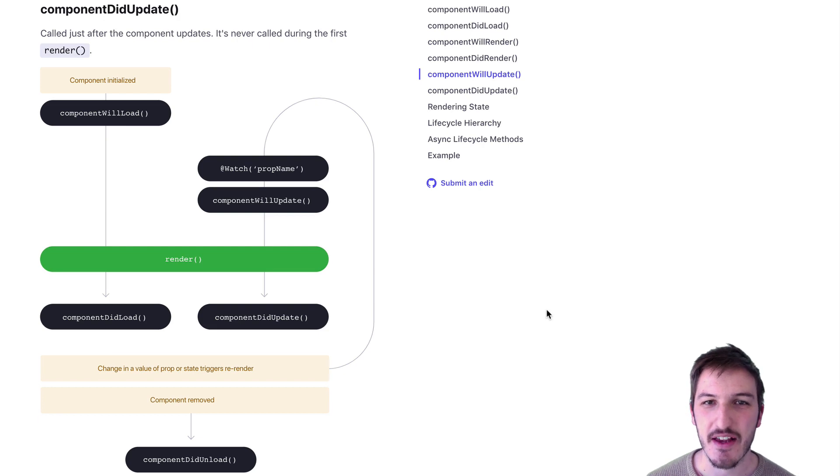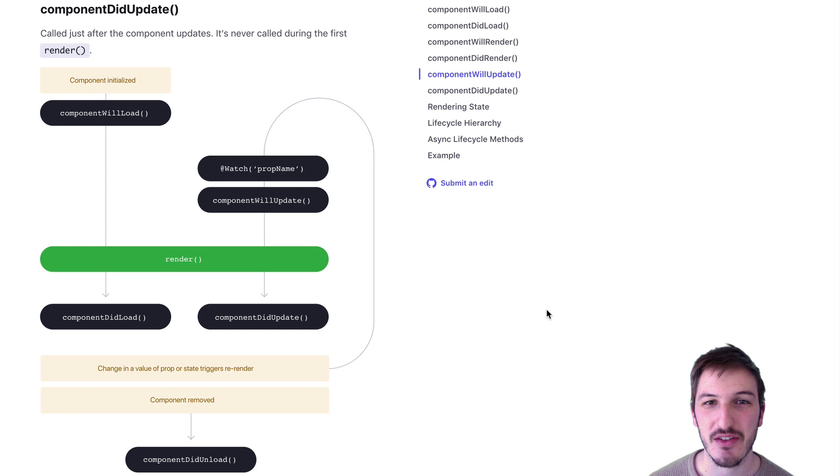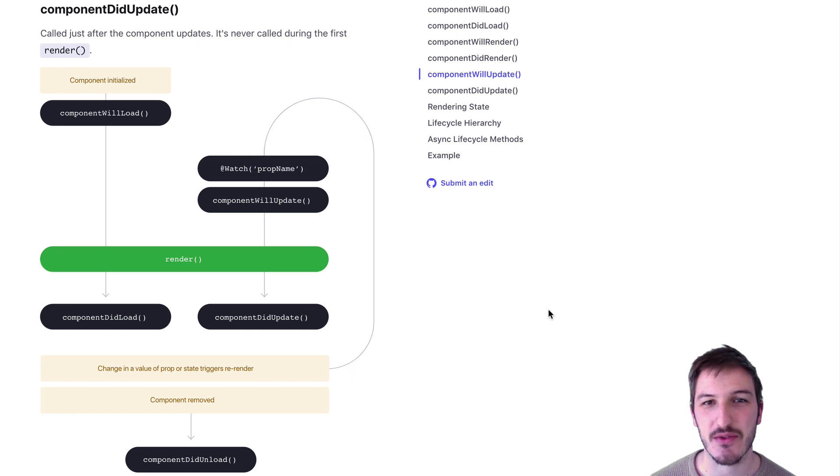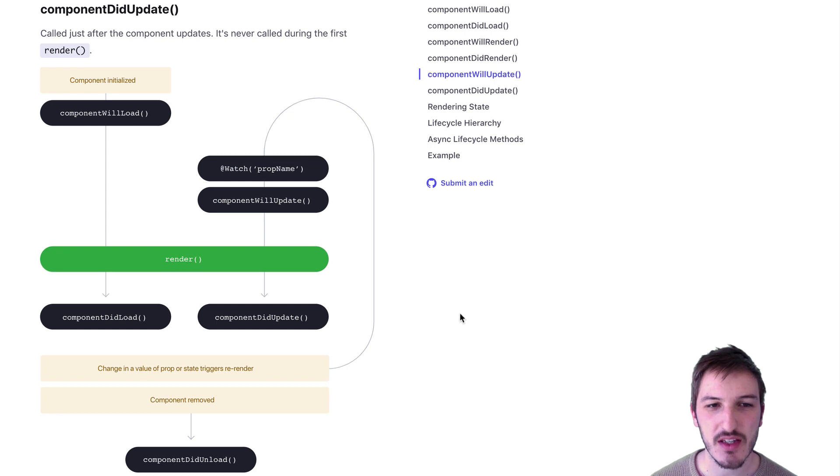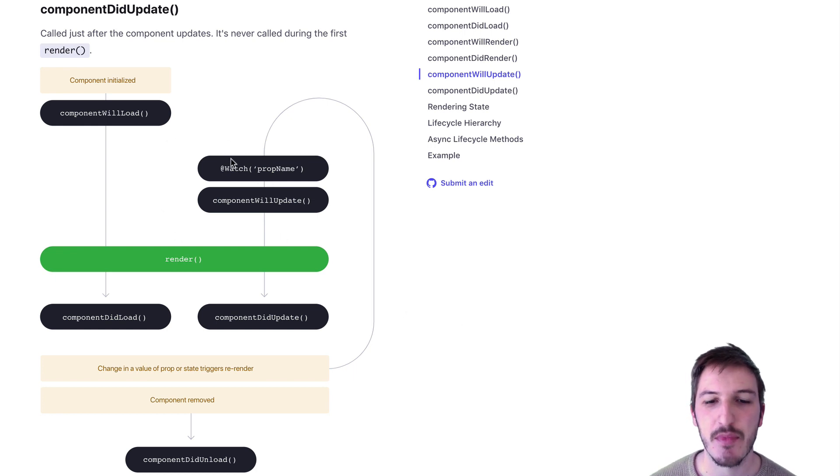Hey everybody, in this video we're going to look at how to run some method or functionality whenever we enter a view in a Stencil.js application. I've got the component lifecycle methods up on the screen right now.